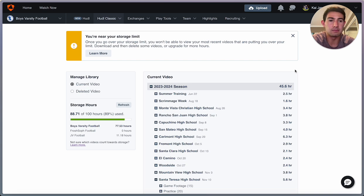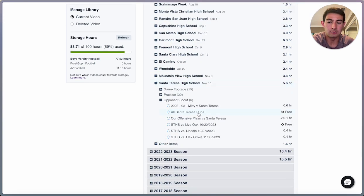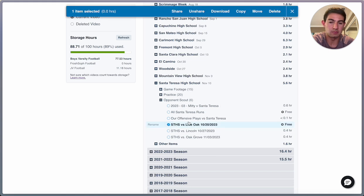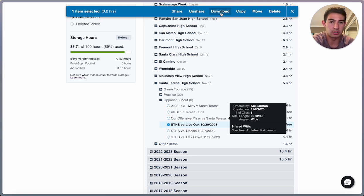So I'm in Manage Library on Huddle right now, and I'm just going to scroll down and select a random game, and then I'll just press download. I've already done this, so this is just to show you guys.